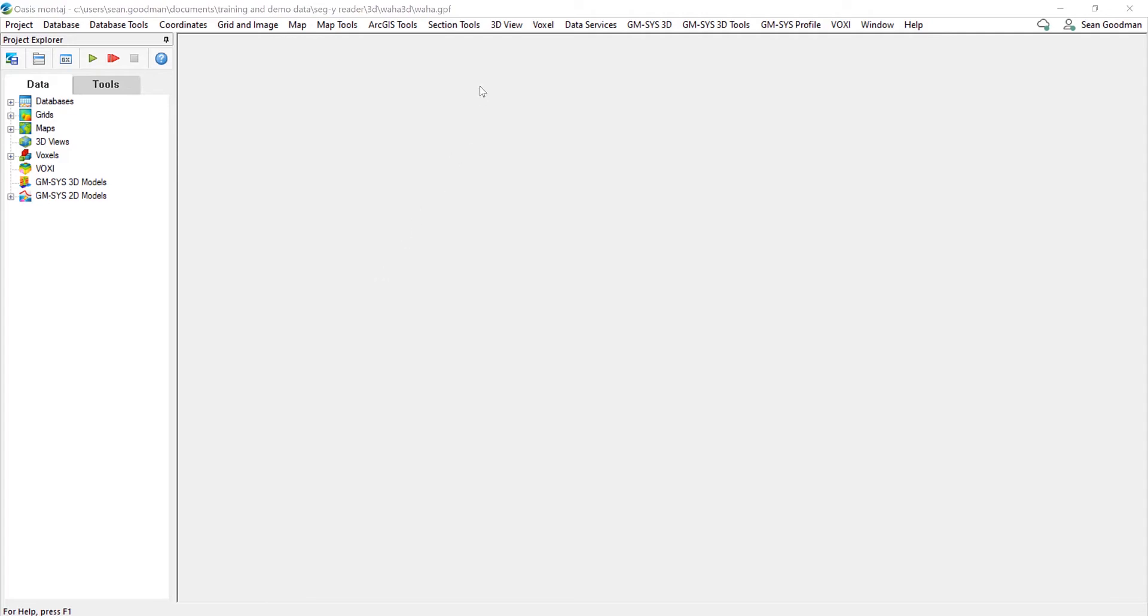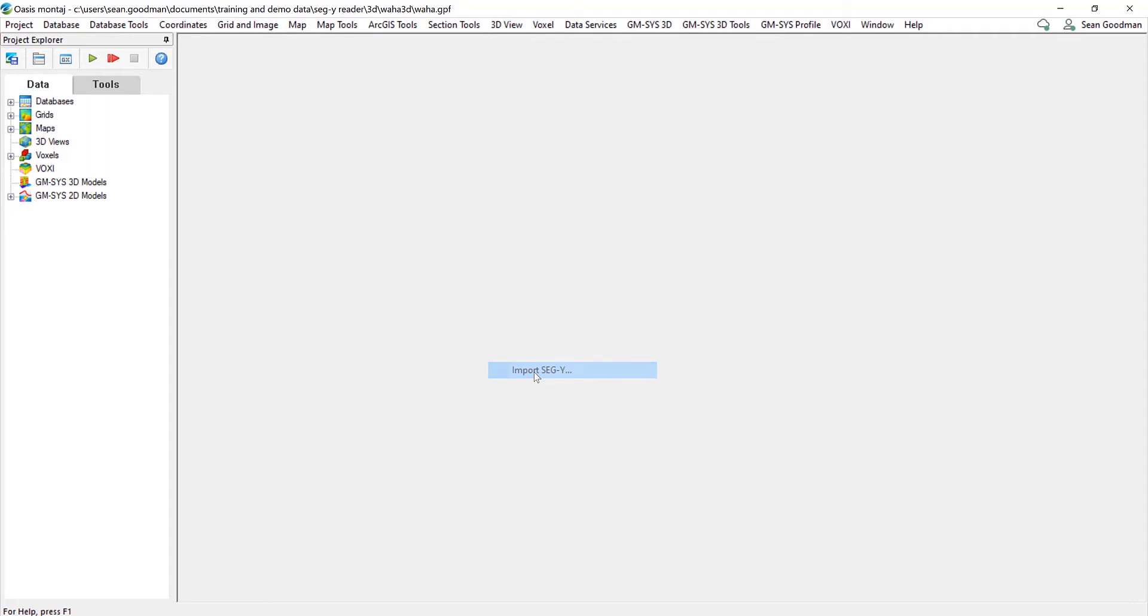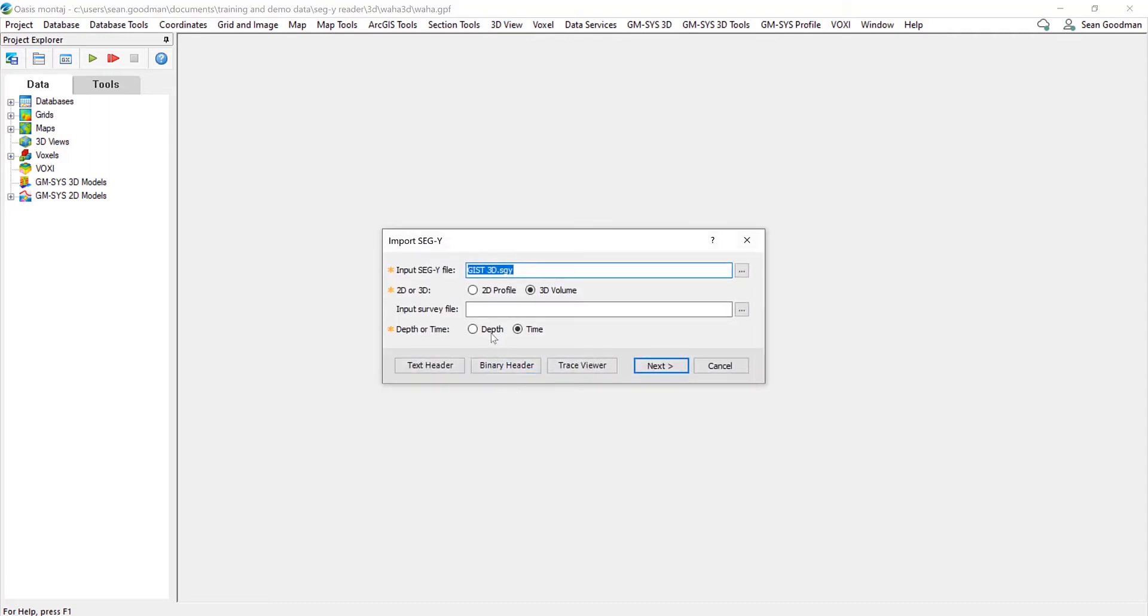So the new importer is found in the 3D view menu down at the bottom here, so it's import SegY. Now what we can do is we can select between 2D or 3D volumes and in time or depth as well. So here I have a 3D volume as just a SegY file and it's in time.